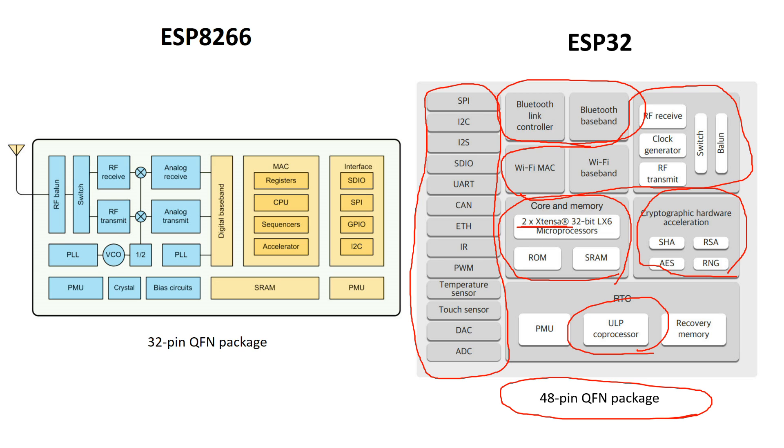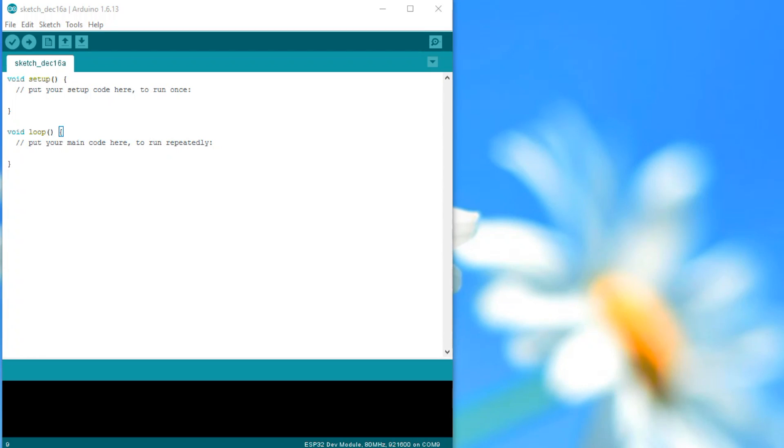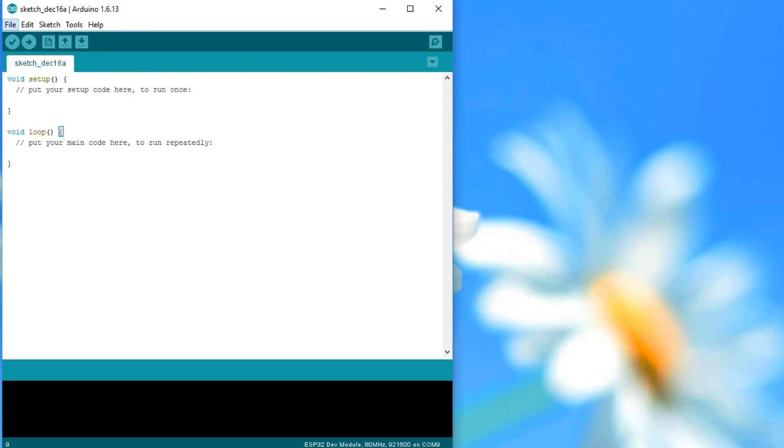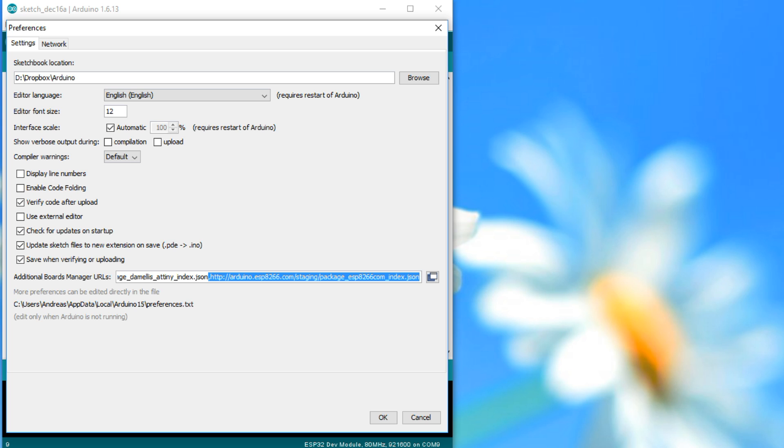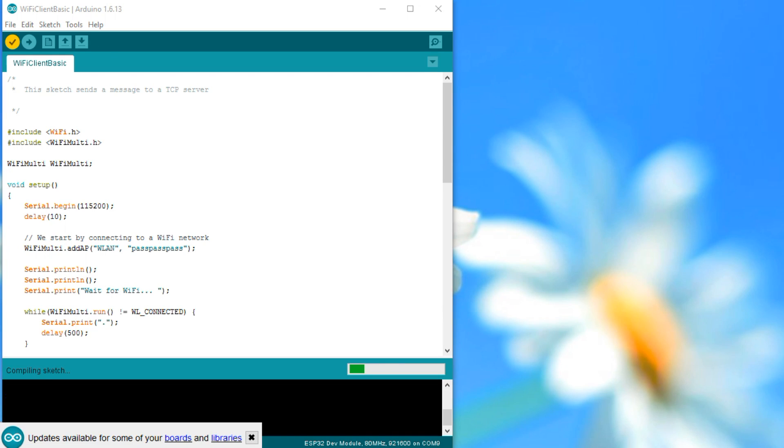First we have to find the new toolchain to program this new kit. With the ESP8266 it was quite easy. We just had to enter an address in the preferences of the Arduino IDE and the rest was done automatically. We even got a pop-up reminding us if a new version was available.